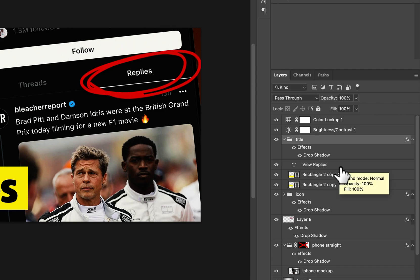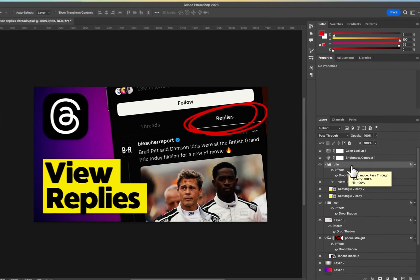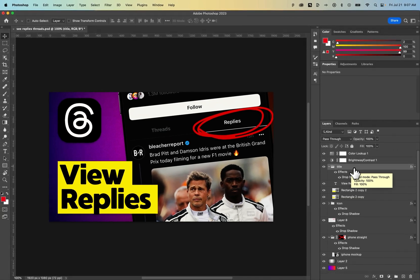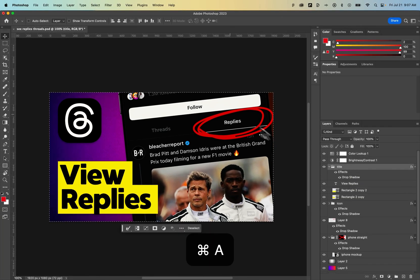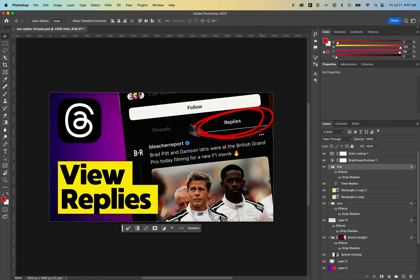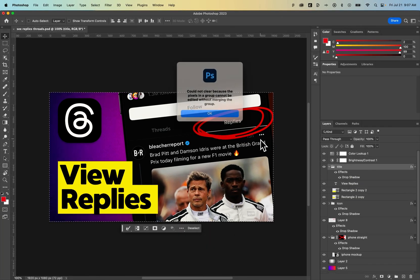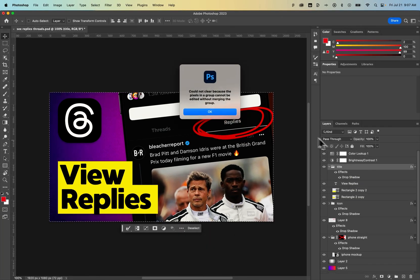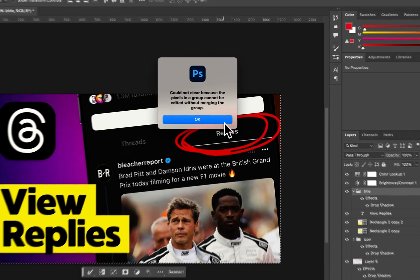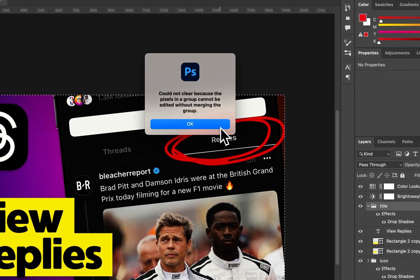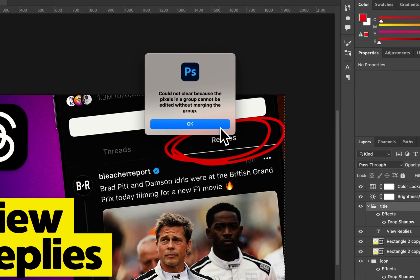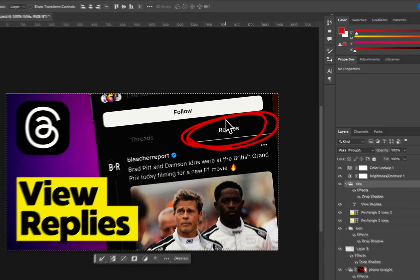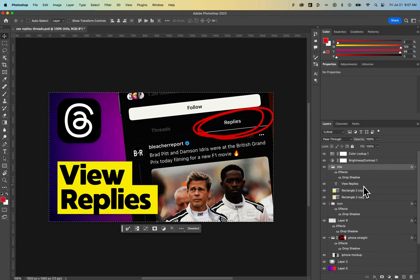The other thing here though, is that sometimes we have selections and we might press delete on a layer, but you couldn't clear it. Basically there's a selection, the pixels aren't there, or it's a group.